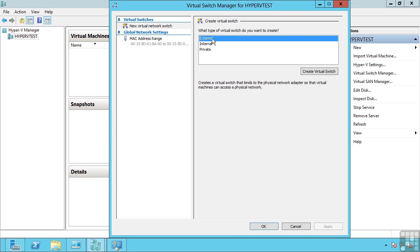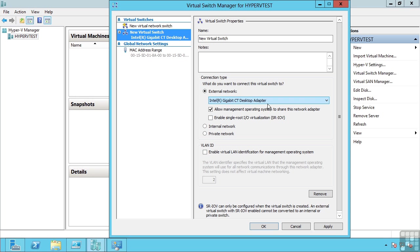An external virtual switch, as the name suggests, actually maps to a physical network adapter. This then allows that virtual switch to pass traffic from the Hyper-V host to the external network via that network adapter, giving virtual machines external connectivity.